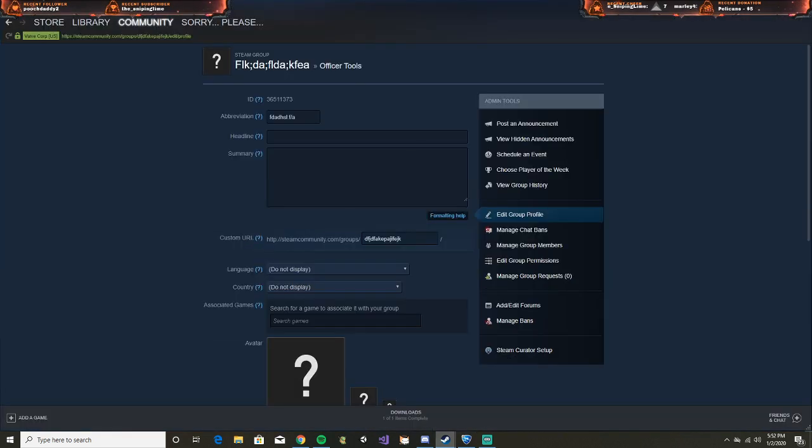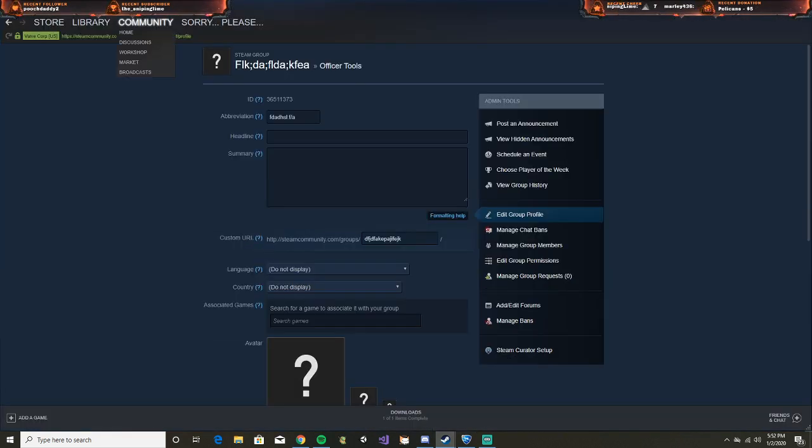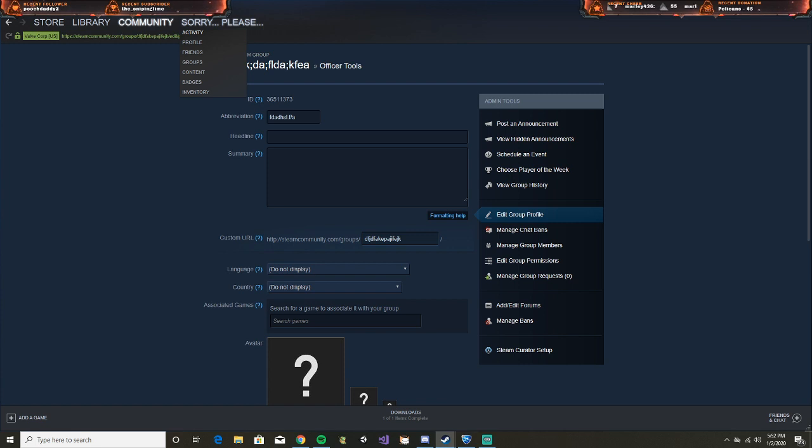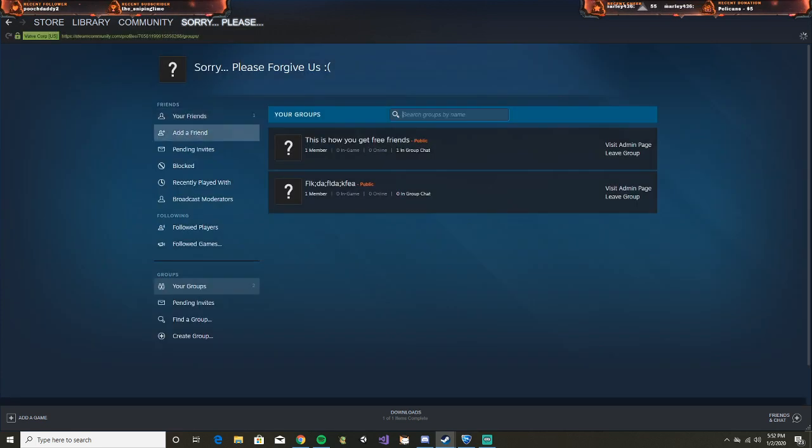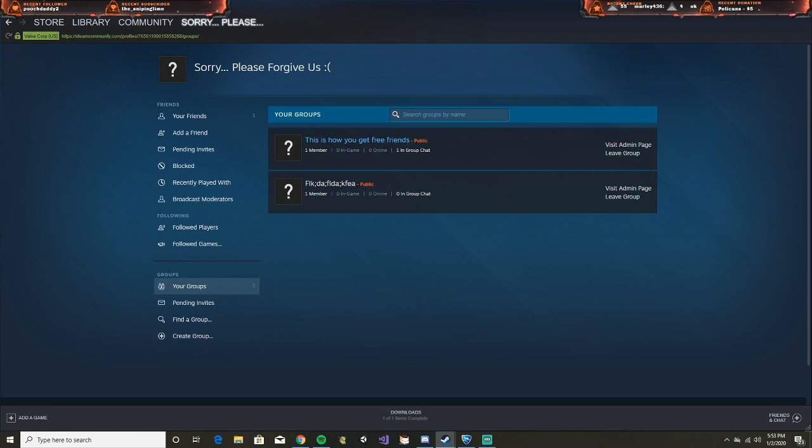Then the person that has paid for it and created the group goes back to their name, goes to groups, goes to the group that they created. I'm going to go back to the other one.